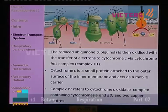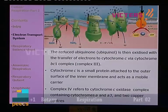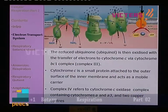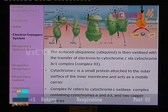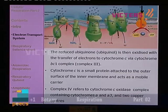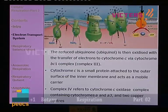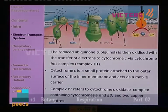The ubiquinol is then oxidized with the transfer of electrons to cytochrome C via the cytochrome BC1 complex — that is complex number 3. Complex number 3 is a protein complex that contains cytochrome B and cytochrome C1. This complex number 3 receives electrons from the ubiquinol, thereby oxidizing ubiquinol back to ubiquinone. Cytochrome C is a small protein attached to the outer surface of the inner membrane and acts as a mobile electron carrier.